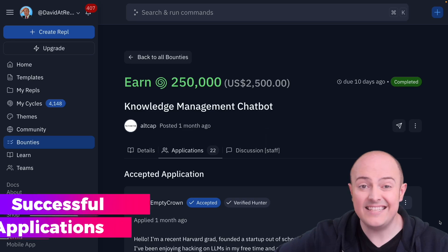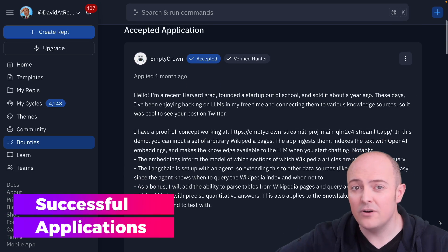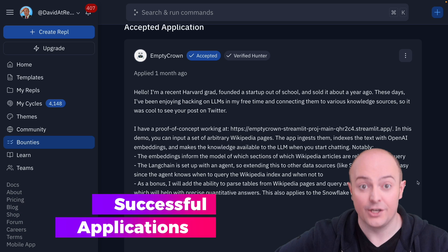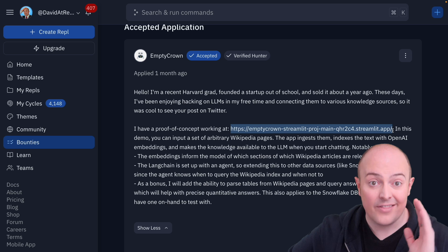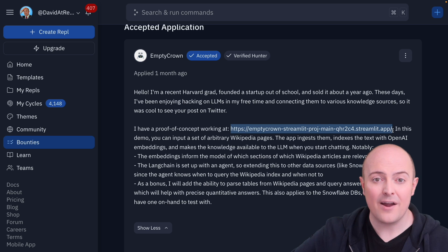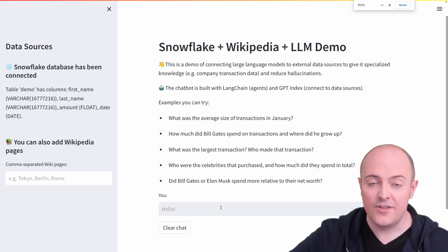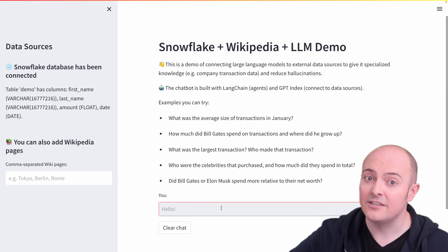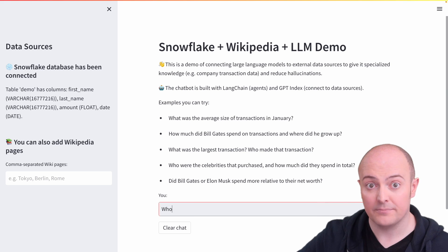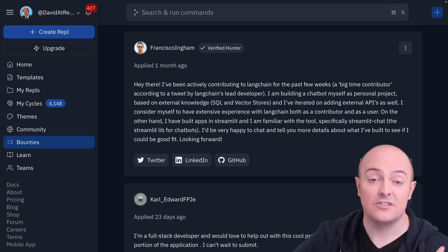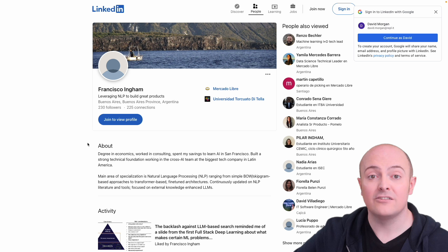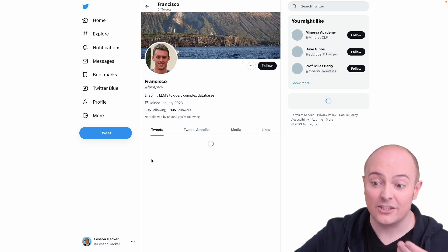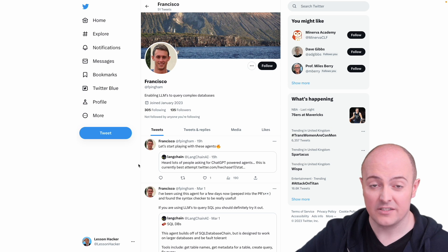Let's take a look at some bounty applications and see if we can work out why they were successful. In these altimeter bounties, we've got some successful candidates. Why is Empty Crown's application good? It includes the demo and talking to the bounty posters, that's the reason he was chosen. And there's a very thorough explanation as part of that. This gives the bounty poster confidence that the hunter knows exactly what they're talking about. Francisco Ingham here has references to relevant open source projects that they've contributed to as well as a robust link to LinkedIn and Twitter with proof of their experience.